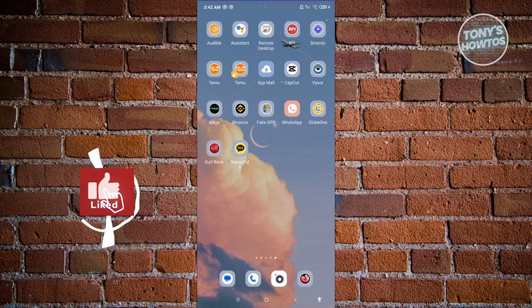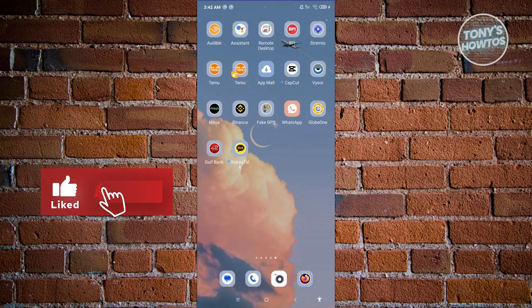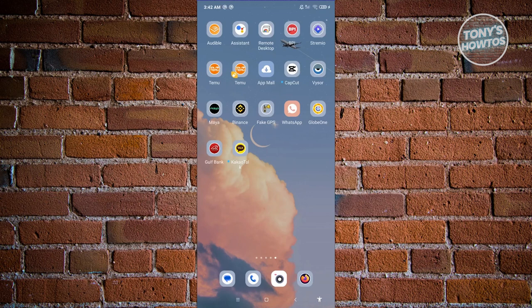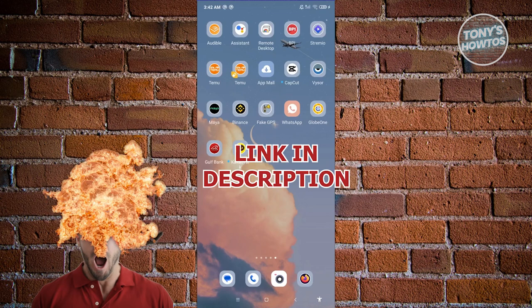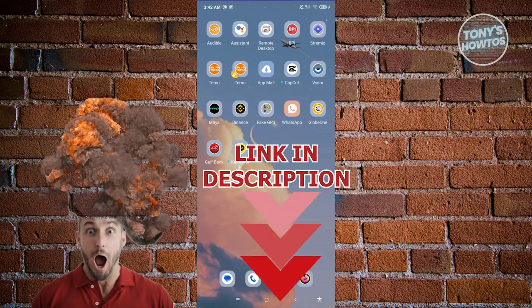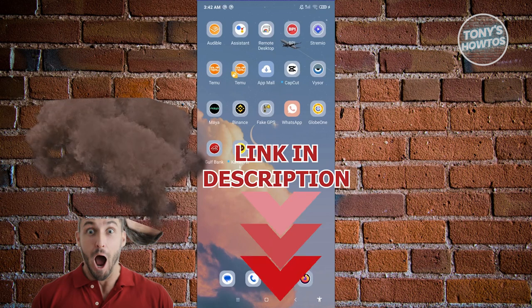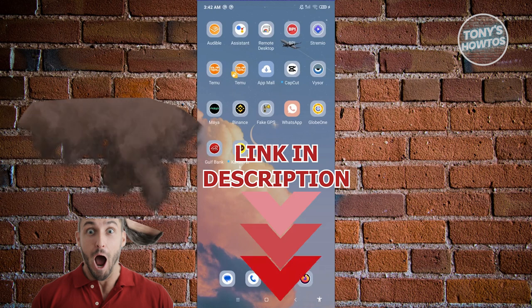Hey guys, welcome back to Tony's How To Use. In this video I'll be showing you how to fix KakaoTalk login problems. But before we start, check out our latest software just under this video. So let's get started.